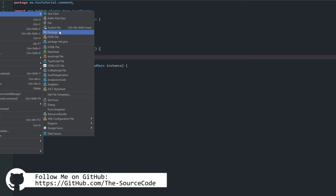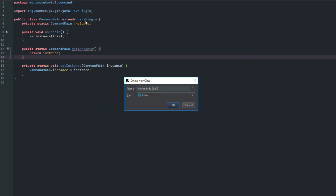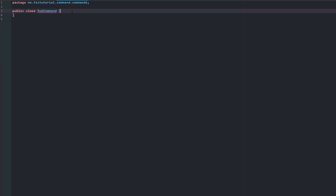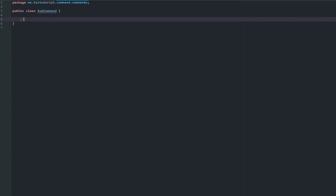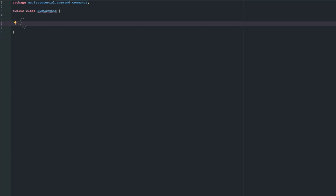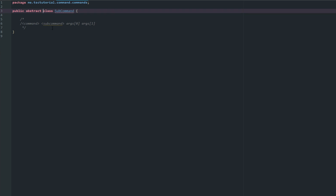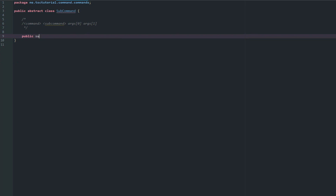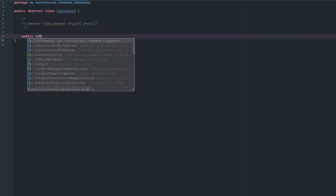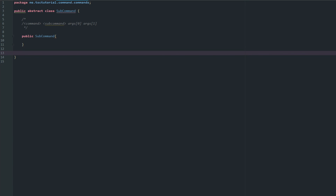Let's go ahead and make a class here, we'll call it SubCommand. This is pretty much going to be anything after the command - so this is our command here, and then the next variable is going to be the sub command. We need to make this a public abstract class, so: public abstract class SubCommand.